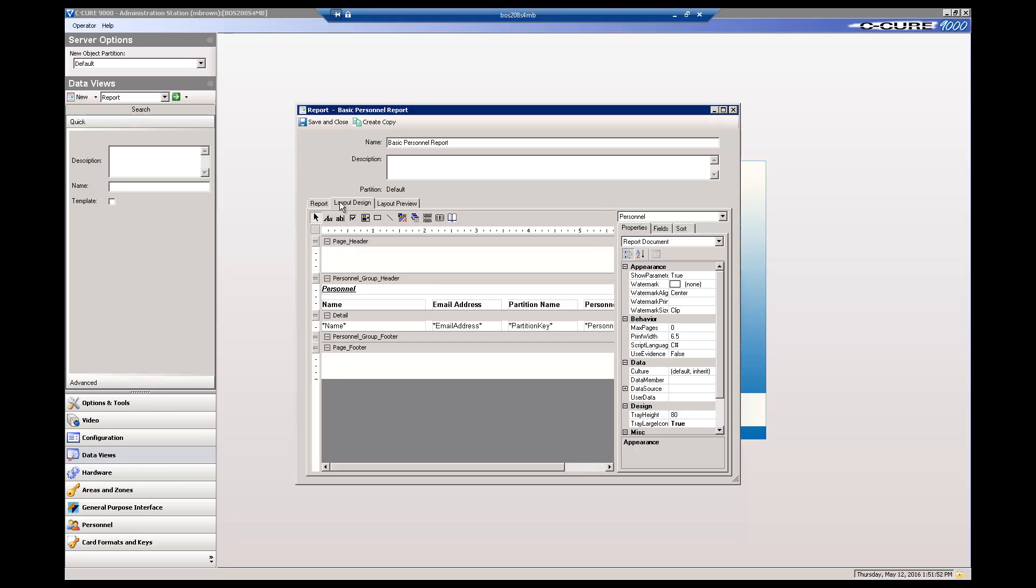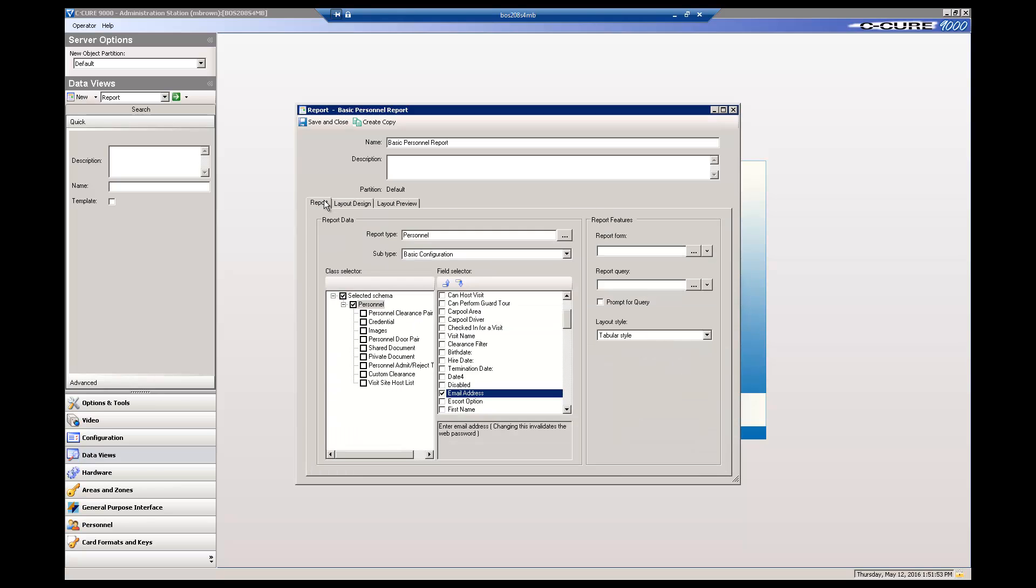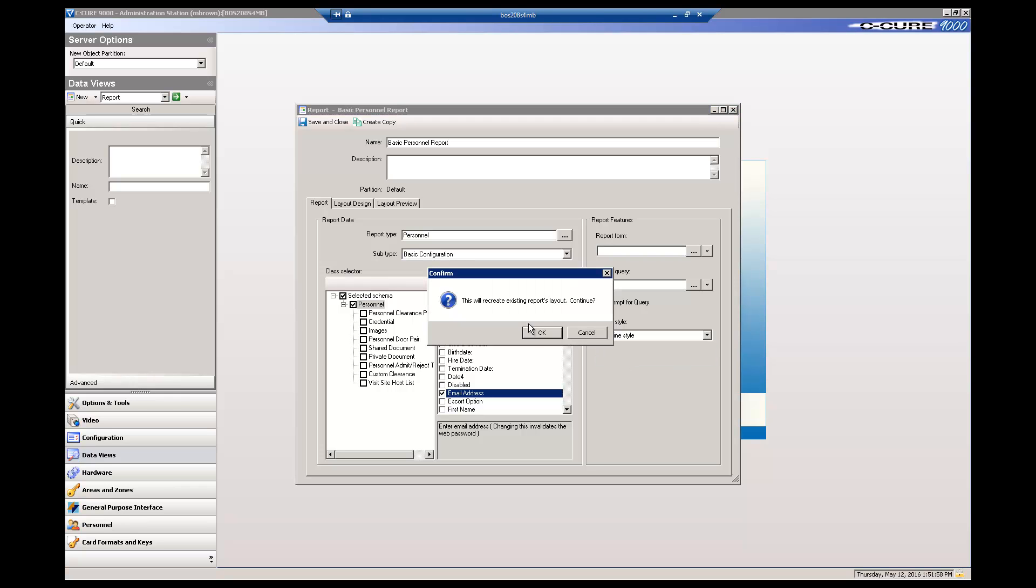We use the default layout style, Tabular. Now use the drop-down to pick the Multiline style. A dialog box lets you know that this will change the layout. Click OK.